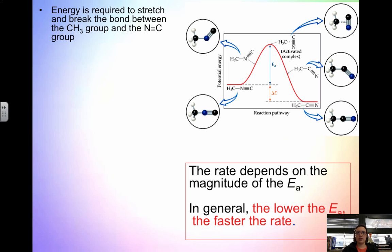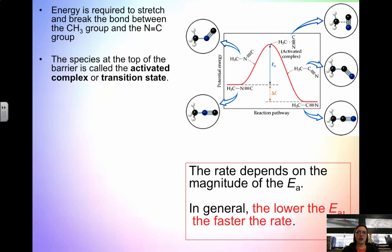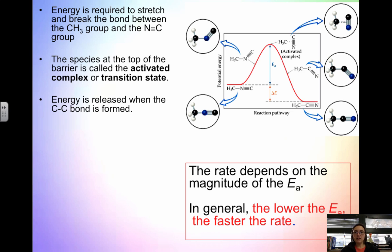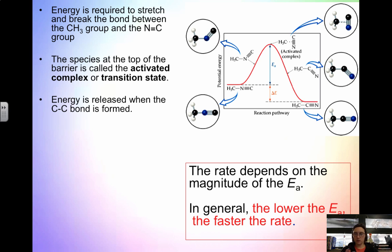Energy is required to stretch and break the bond between the CH3 group and the NC triple bond. At the top of the diagram we have what's called the activated complex or transition state — we don't actually observe this in a reaction, but it represents an in-between stage where bonds have already been broken but the new bonds haven't yet formed. When we form the new bond, energy is released, because our reactants have a higher energy than our products. This would be an exothermic reaction.